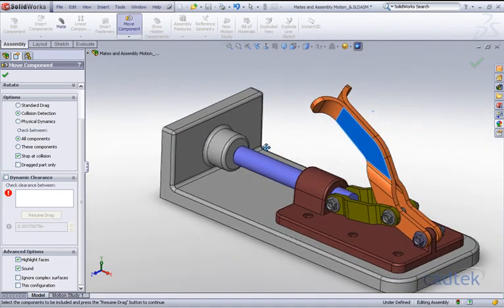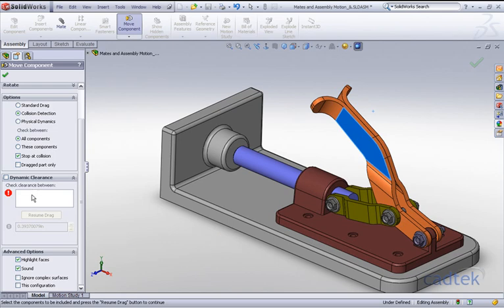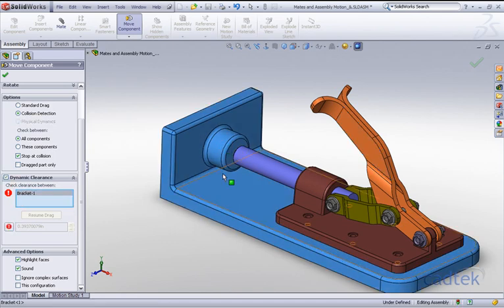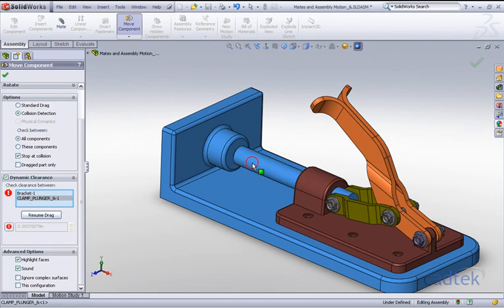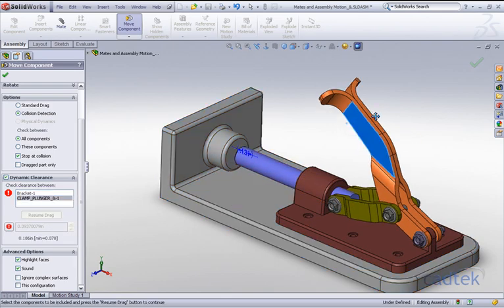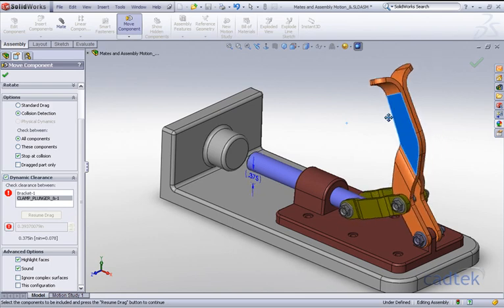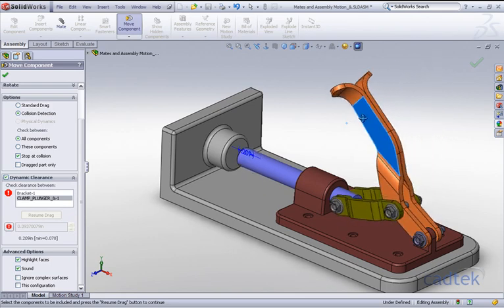Let's find out how much clearance is involved. Going back to the move component command, this time we'll enable dynamic clearance and check the clearance between these components, then resume the drag and run through the range of motion again.